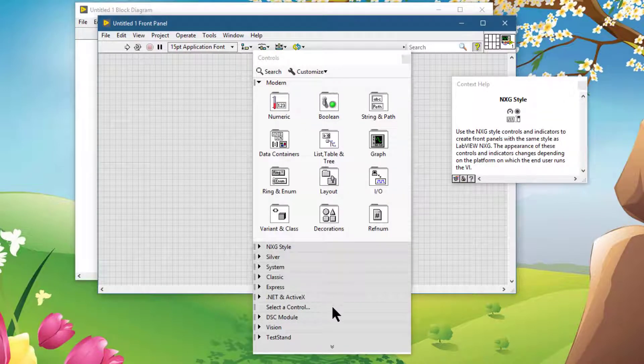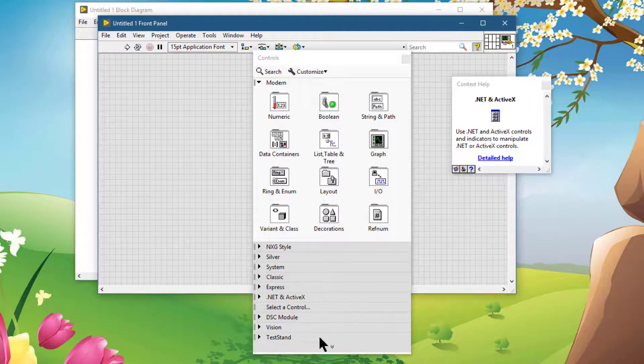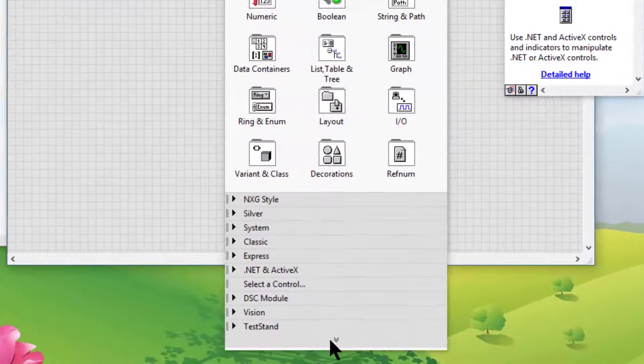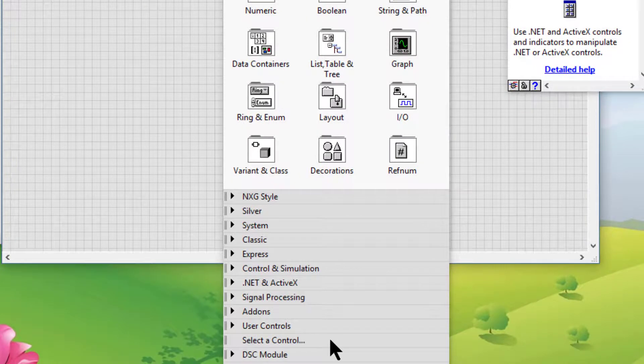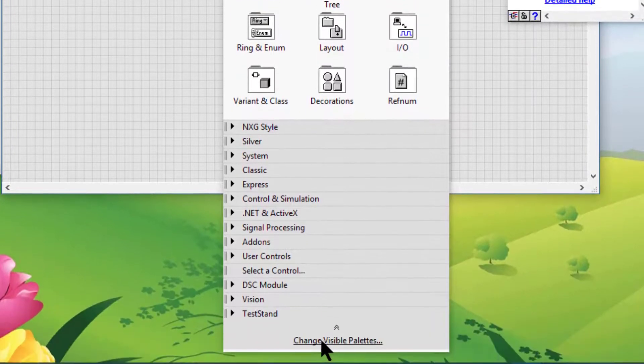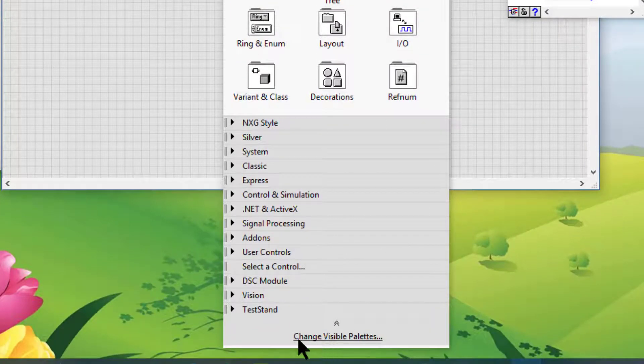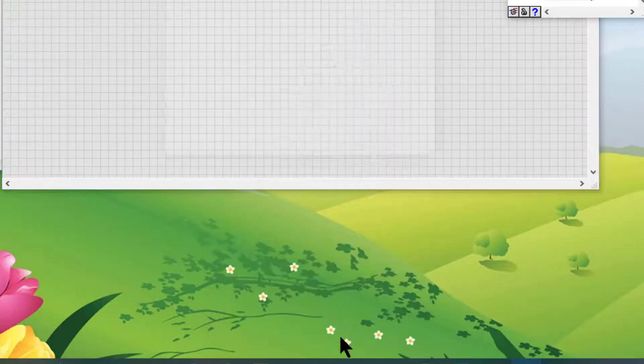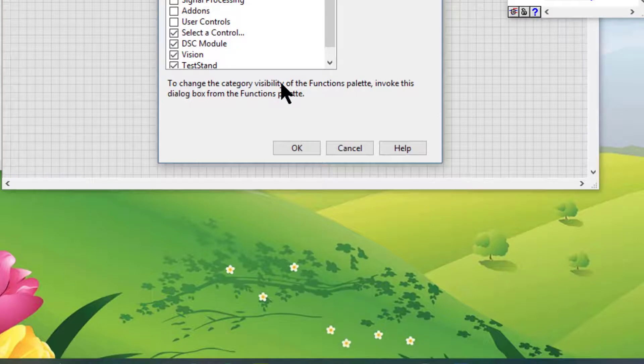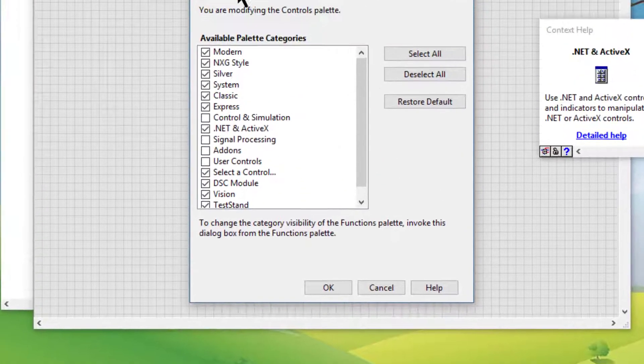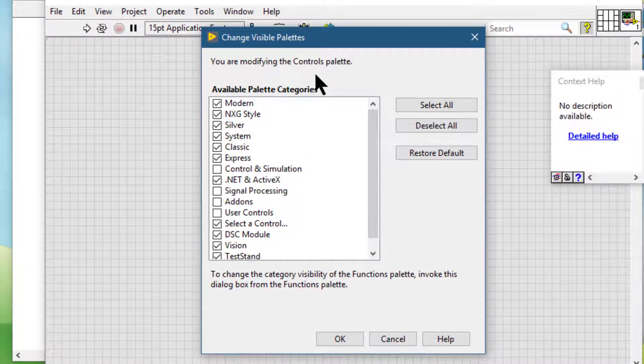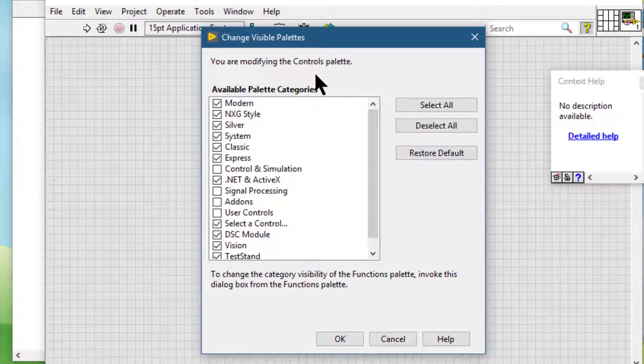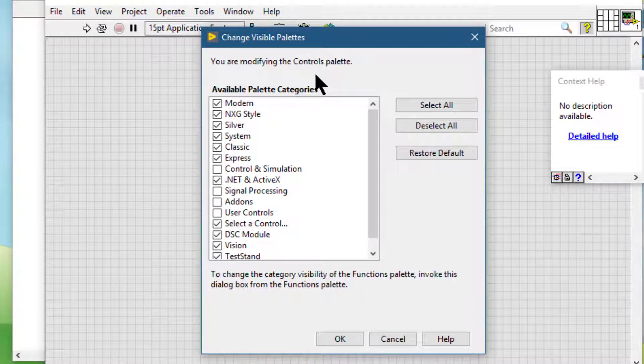You can also scroll to the bottom of the palette, and at the bottom we would see this link Change Visible Palettes, which also launches the same dialog box, and we can change the visible palettes from here as well.